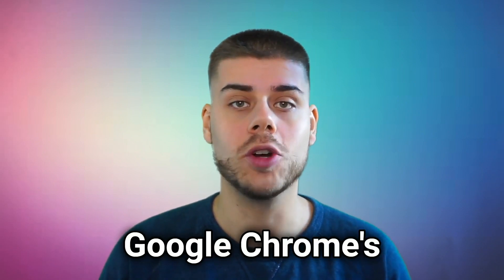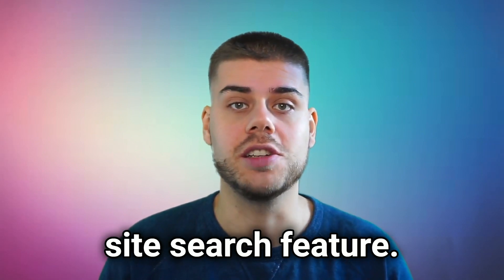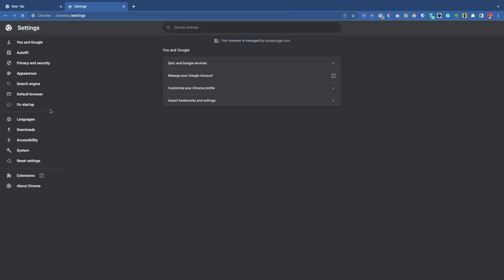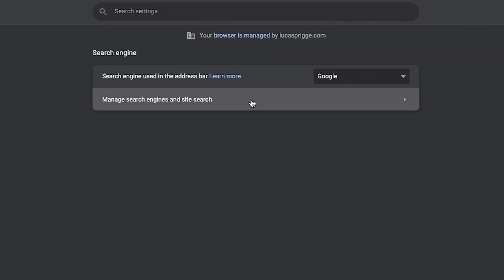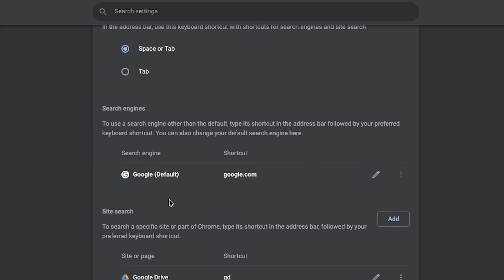If you regularly search for information online in any place other than Google, you should start using Google Chrome's site search feature. Open Chrome and go to Settings, Search Engine, Manage Search Engines and Site Search, then Site Search.